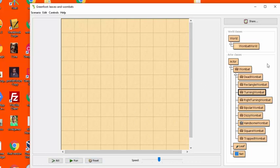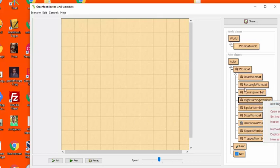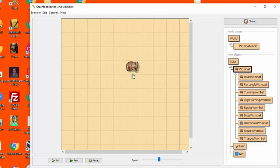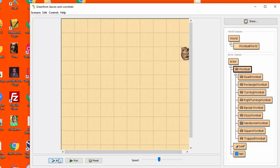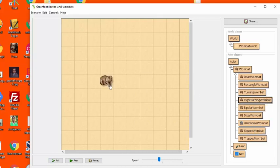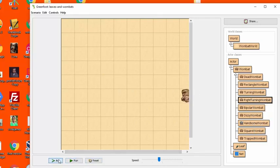And the next one we're going to do is called right turning wombat. Now, a regular wombat, let me create a regular wombat first. Just observe what happens when it gets to the edge of the world. You can see that it turns to the left. But what we want to do is we want to create a wombat that when it gets to the edge of the world, you see that it turns to the right. So we have to figure out how to do that.